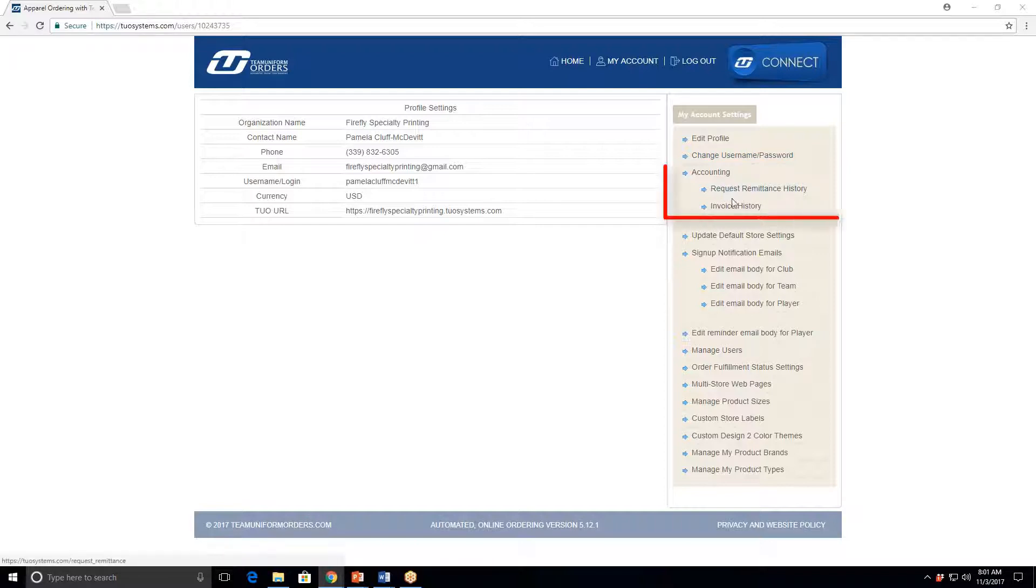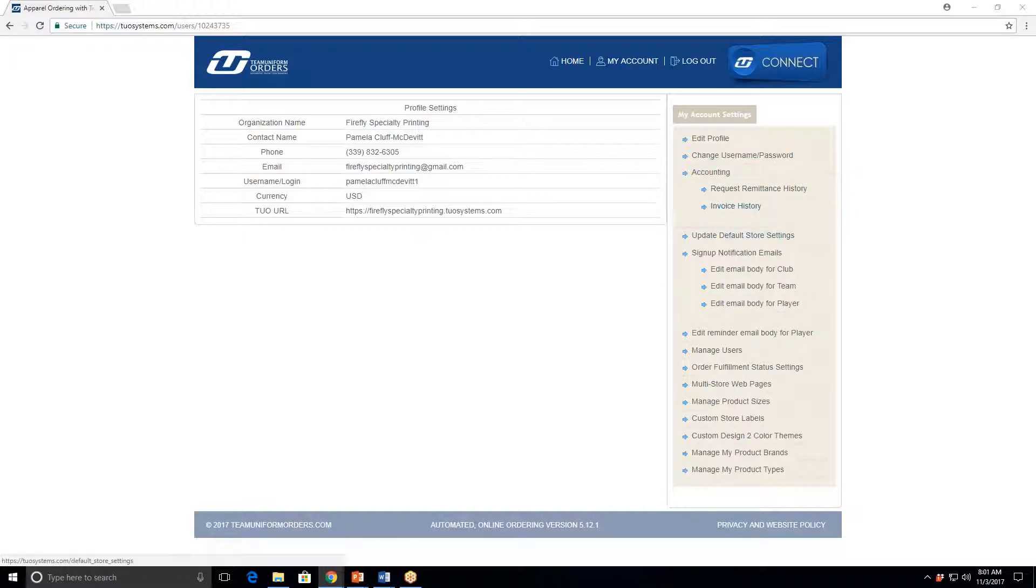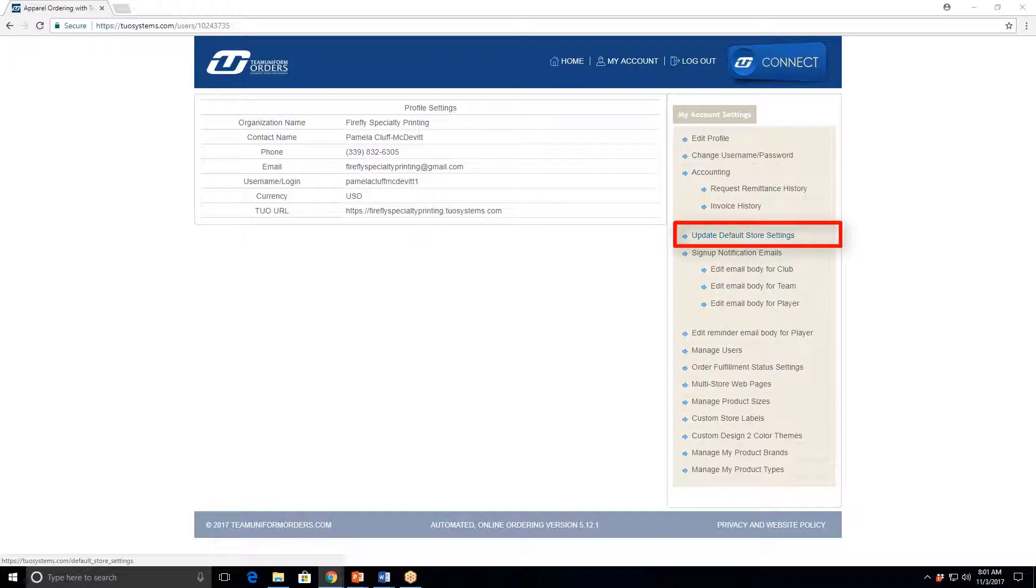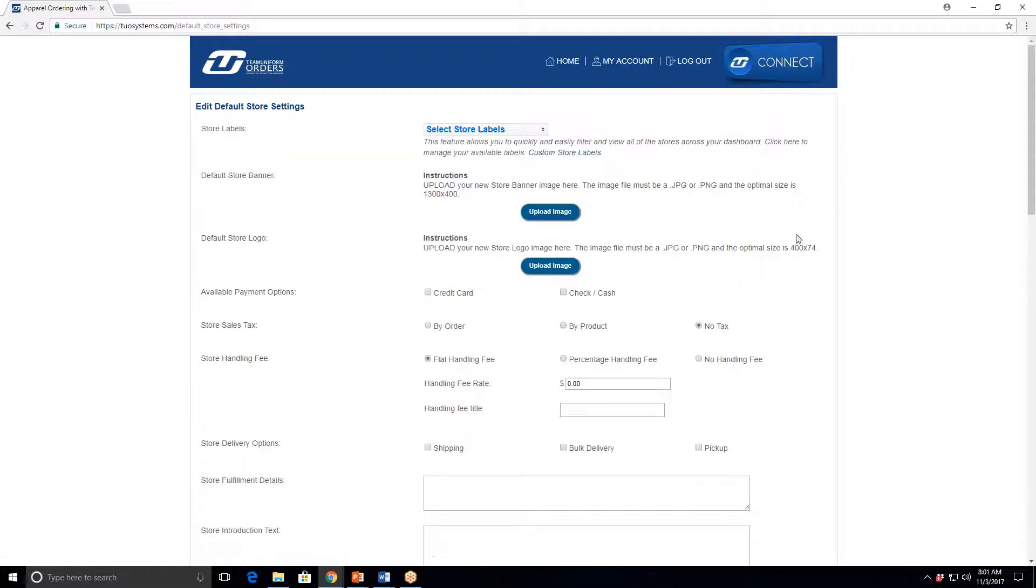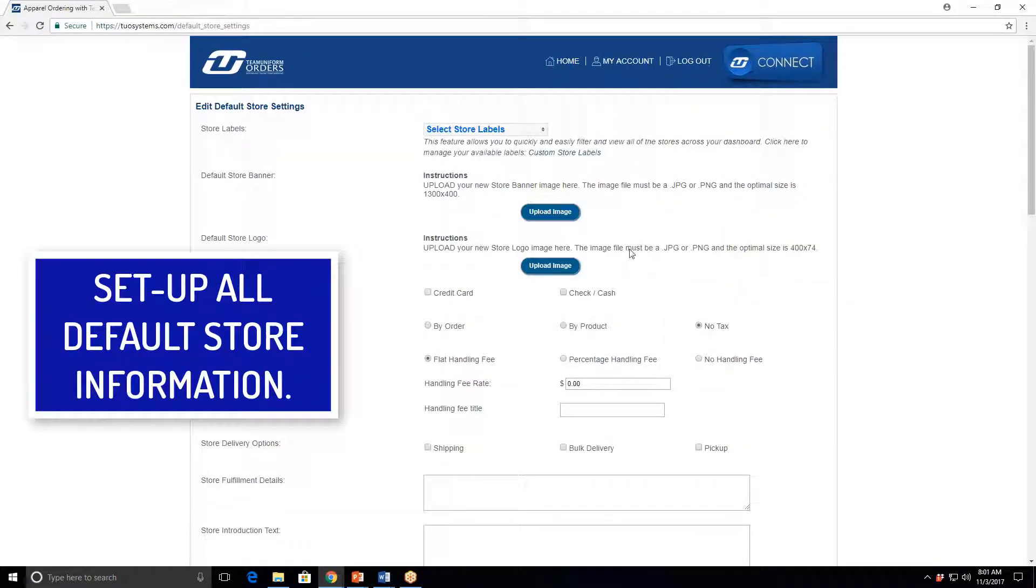The accounting piece we'll cover in the second or third session once you have stores that are launched and about to close. This is one of the most important ones: I want you to take about 10 or 15 minutes as a next step, as a homework assignment. Click on Update Default Settings and complete it to the best of your ability.